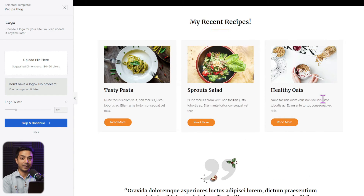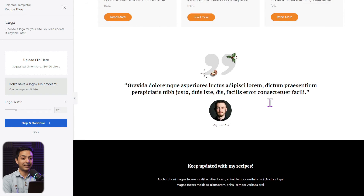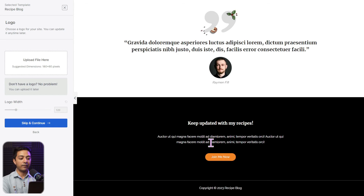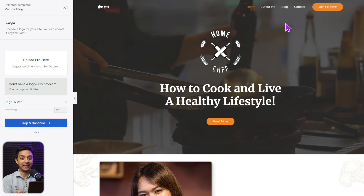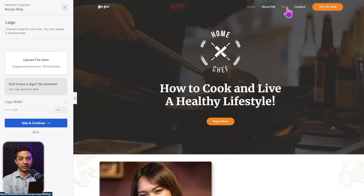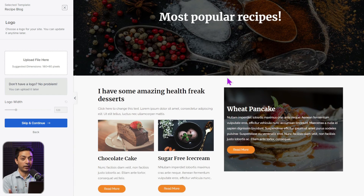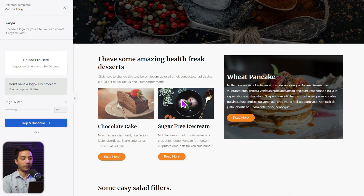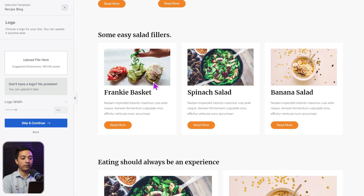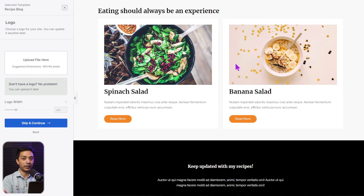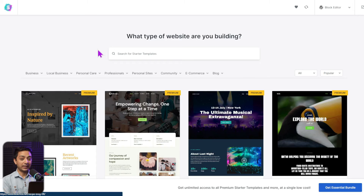Scrolling down there's an About section where you can put the blogger's bio, followed by a recipe section to feature your recent or most popular recipes, a testimonial section, and a call-to-action button you can link to your newsletter subscription. The most important part is the blog section — here we have a very eye-catching design for showcasing recipes or any kind of blog, with multiple style variations for displaying your recipe blog posts.